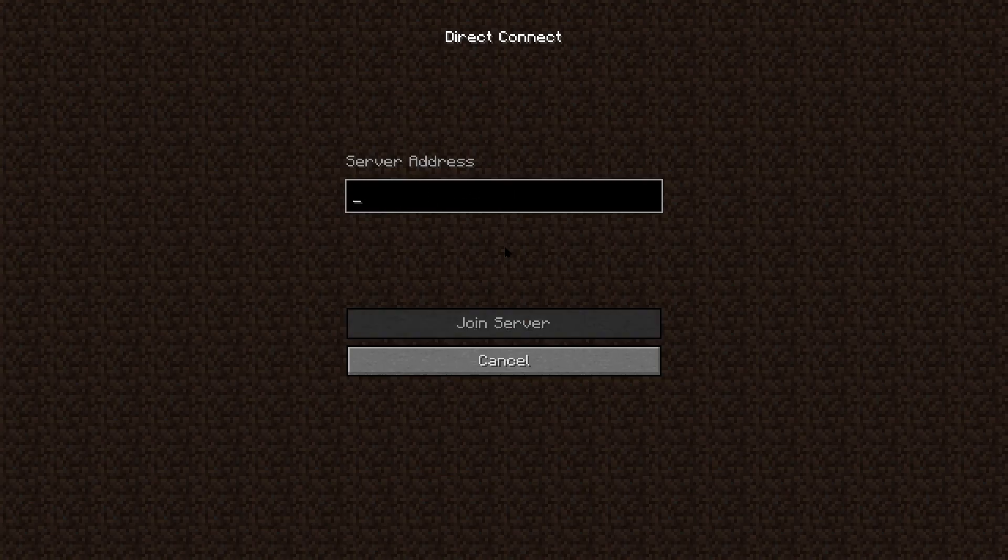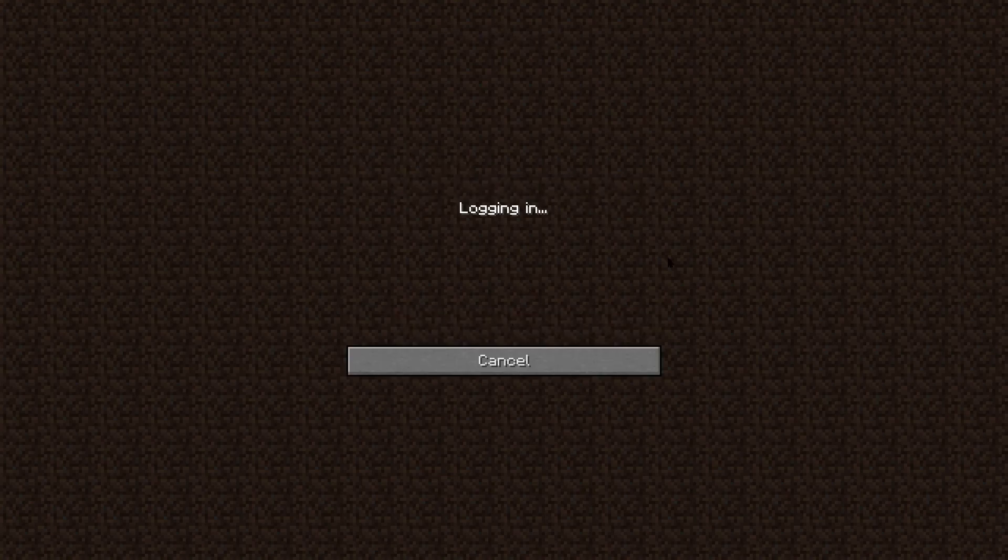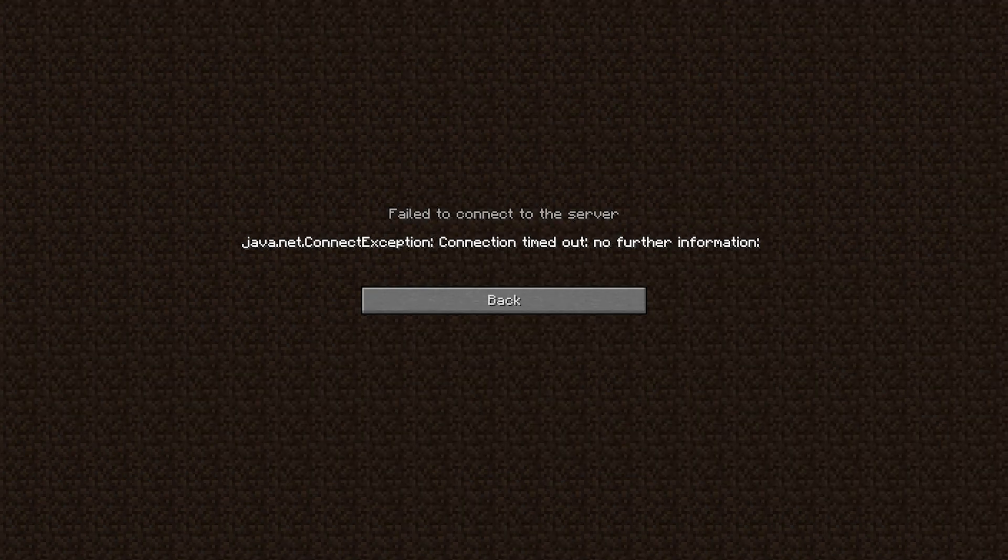What's going on gamers, today we're going to be going over how to fix a timed out error on your Apex Minecraft server.